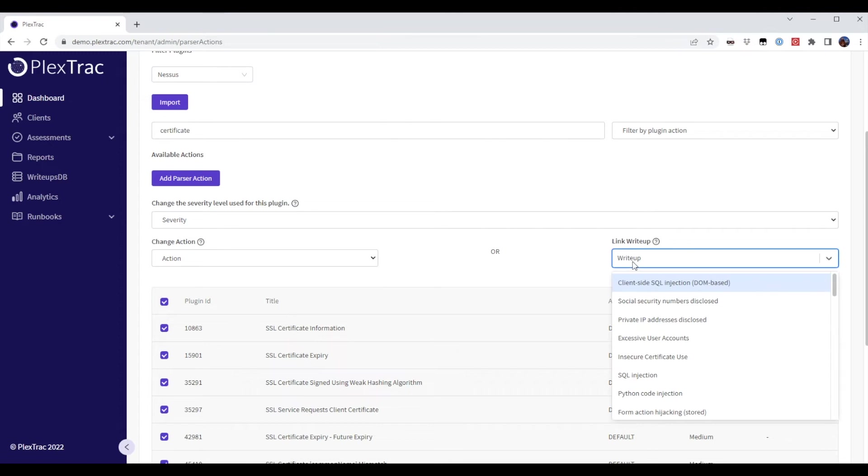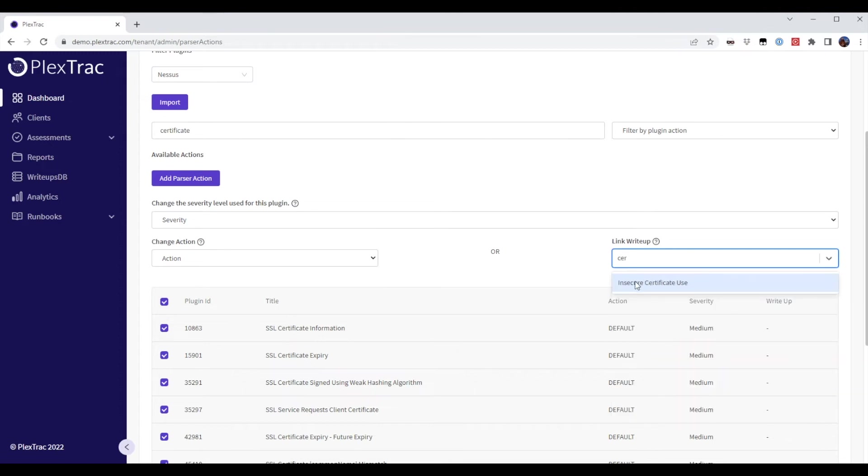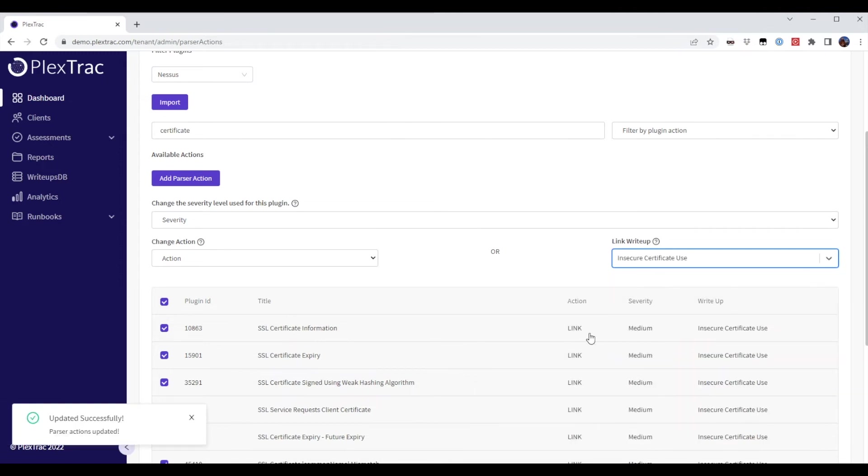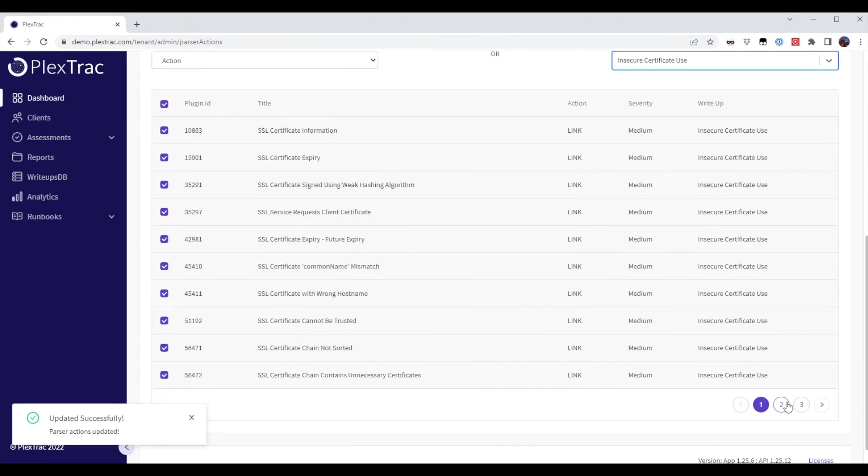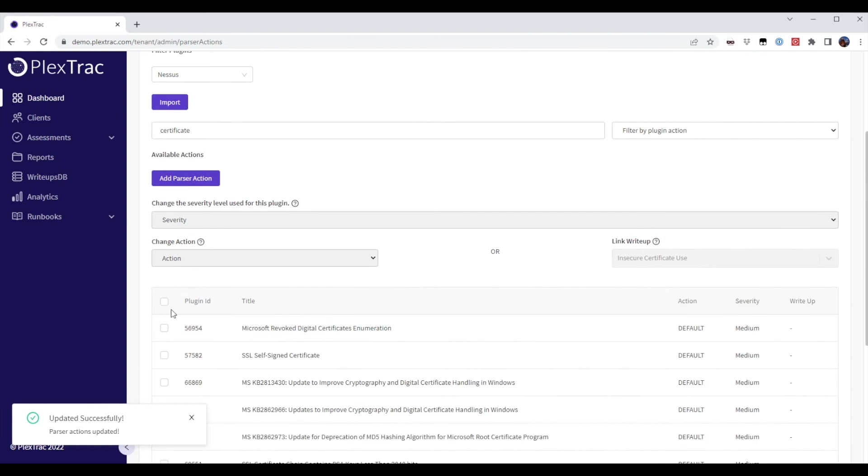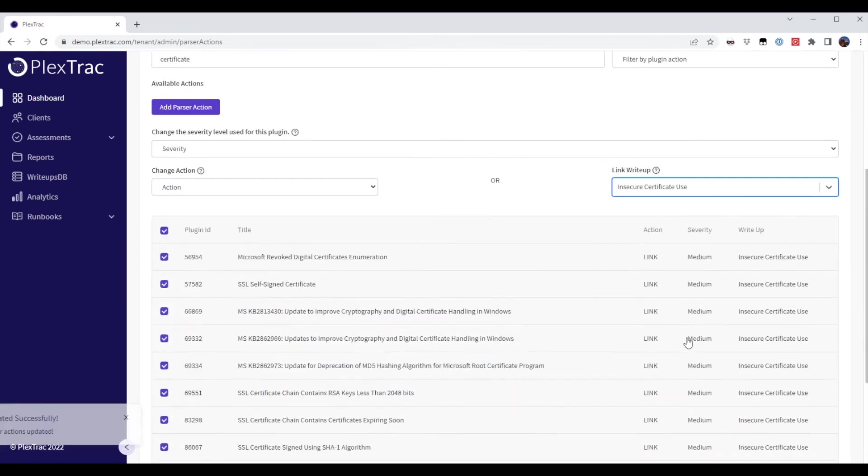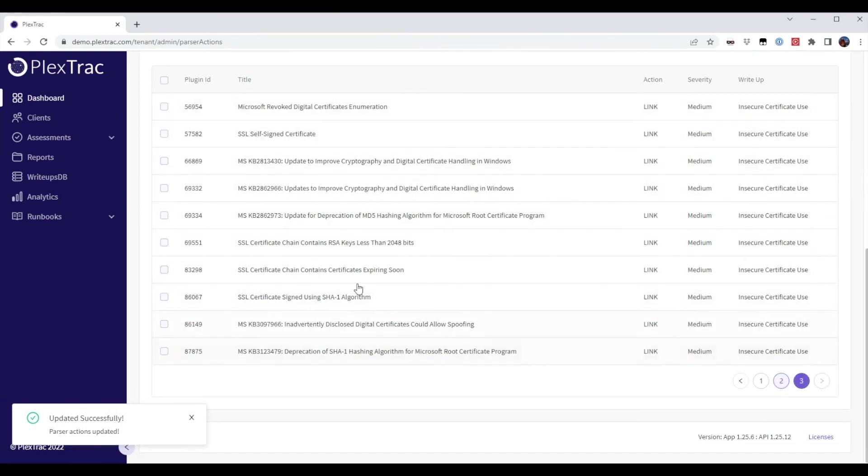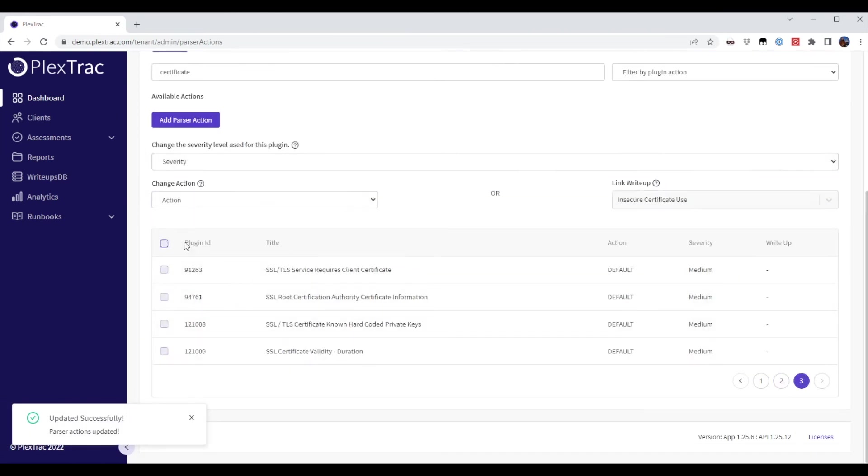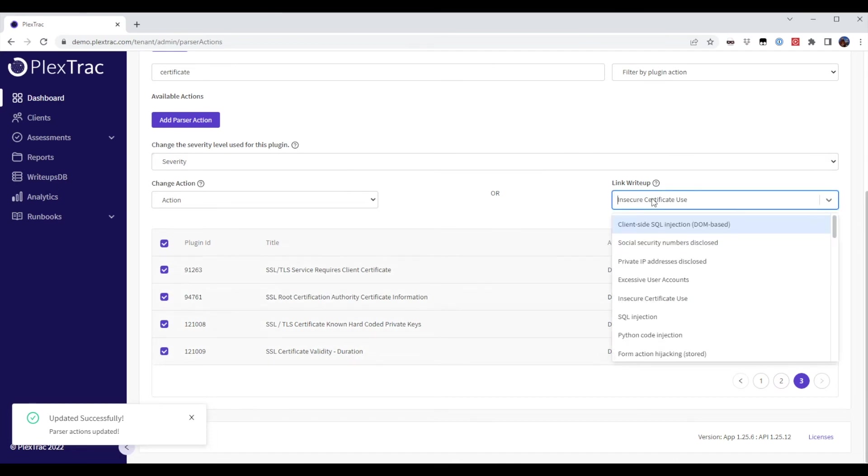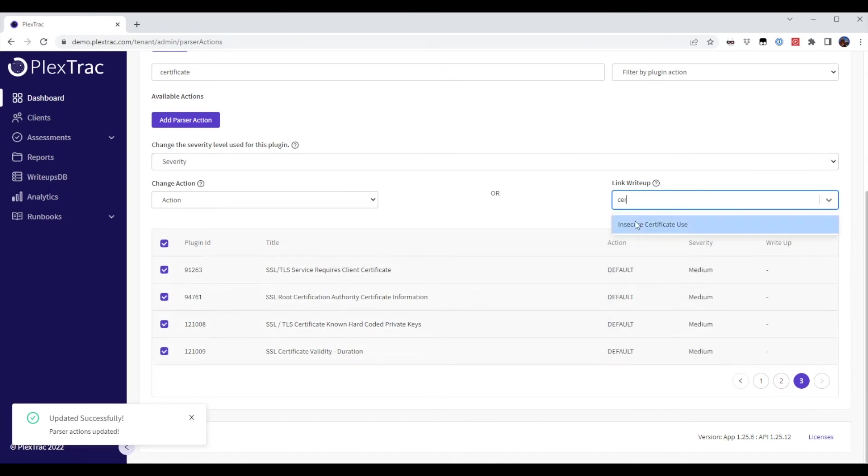but what I want to do is I want to map them or I want to link them to this finding. And I'm going to go through and do this for all findings that have the word certificate in their title. And now we've made the link.